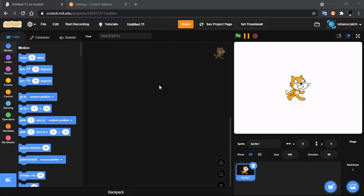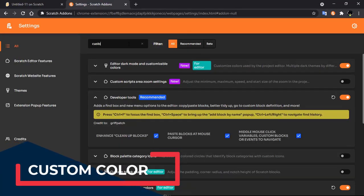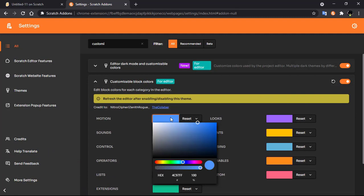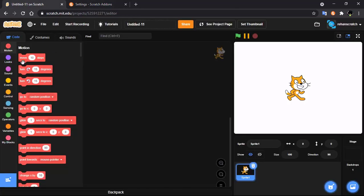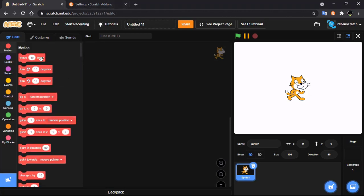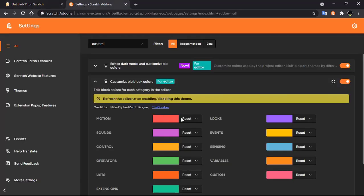Now I'll show you some awesome features for the Scratch blocks. Number one: customizing block colors. Go to settings and search for 'customize block colors'. Enable it and now you can customize your block colors. If you don't want your changes, you can click on reset.